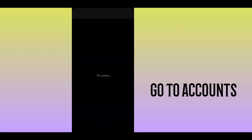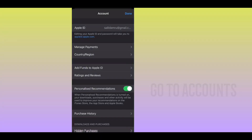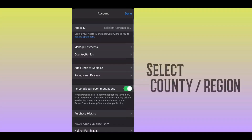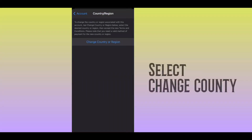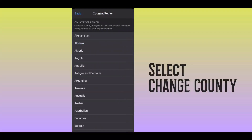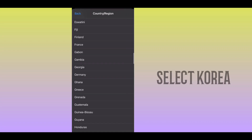Now, we are going to go to the country and region and click on the page, and enter the option. Let's click on the option. Let's click on the right place. Now, select the right place to change country, and select the right place to choose Korea.